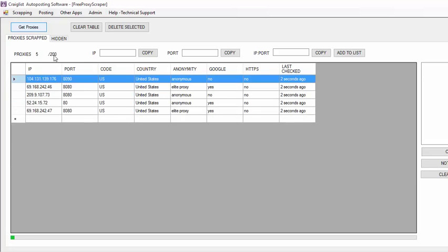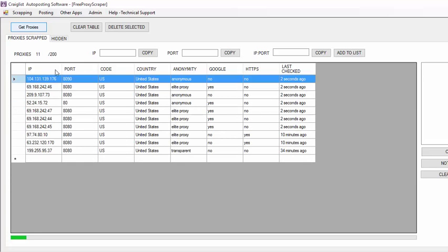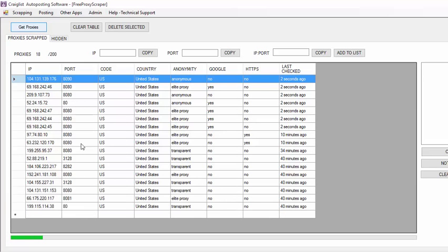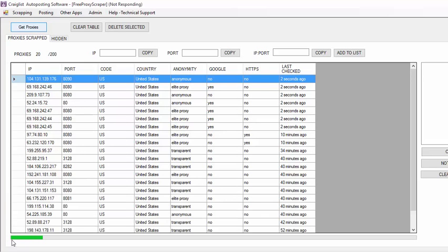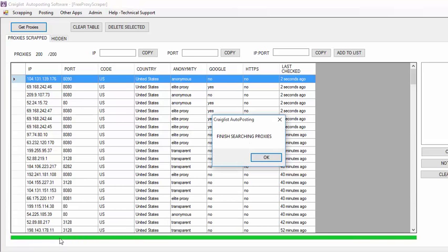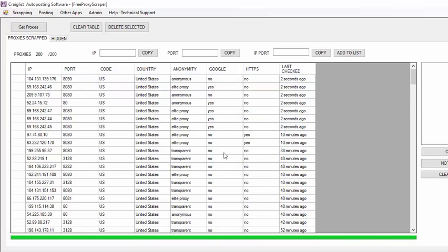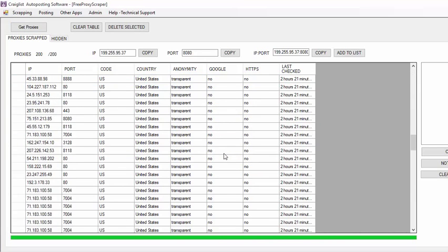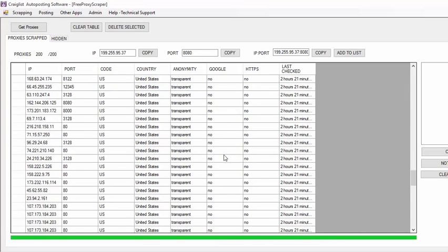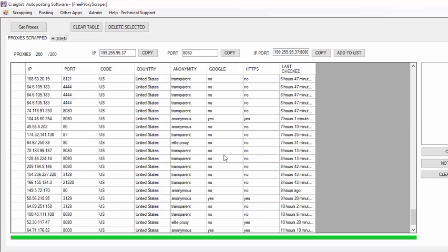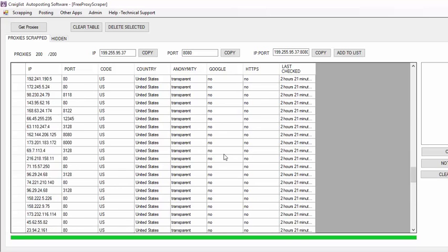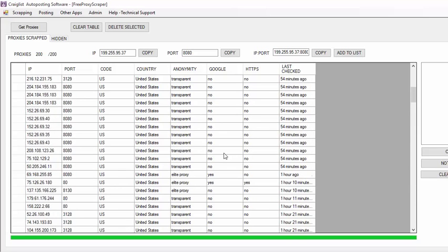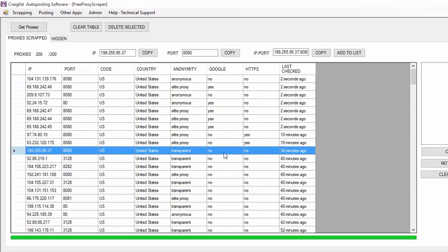Every time it's going to get you 200 proxies, you just have to wait until it's finished. You have here a progress bar that shows you when it's finished, and here it's just finished. As you can see, you have over 200 proxies that you can use for your marketing purposes, for scraping, or for anything that you want.